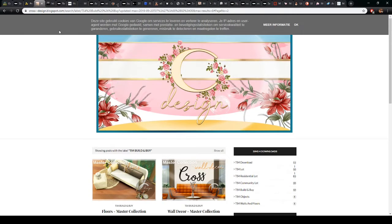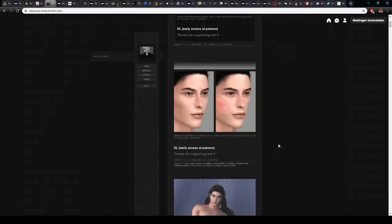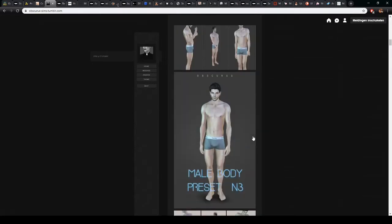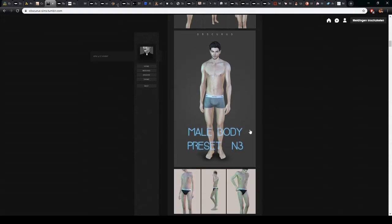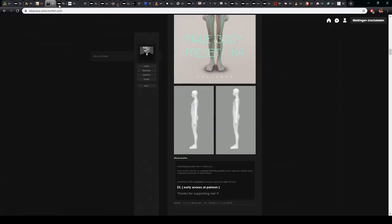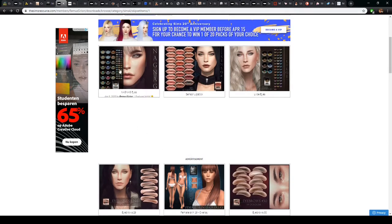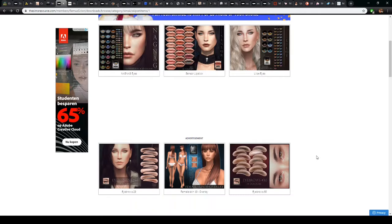For skin details I use a couple of different creators. The first is ObscuraSims, who has mostly skin details but also shares nose presets, eye presets, and body presets — basically all their content is for changing the look of your Sim. I use some of their presets to make it easier to create good-looking Sims, as I sometimes struggle with the eyes, nose, or mouth. I also really like Remiserion, who has skin details, eyes, makeup, and eyebrows, and I use a lot of their content as well.